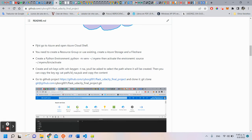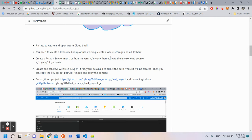First, we go to Azure and open Azure Cloud Shell. Second, you need to create a resource group or use an existing one. Create an Azure Storage and File Share.